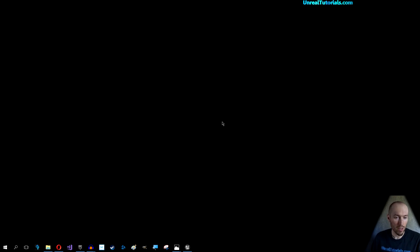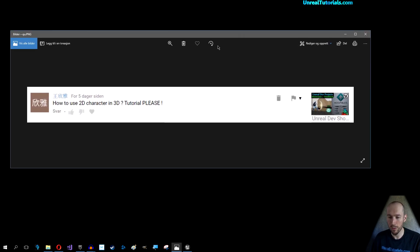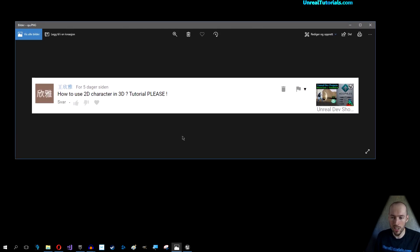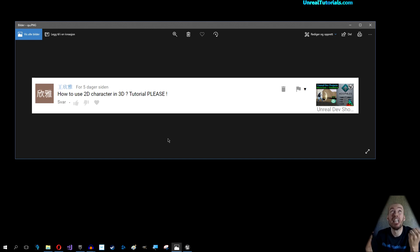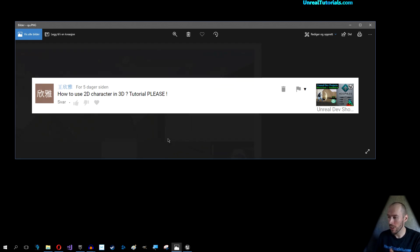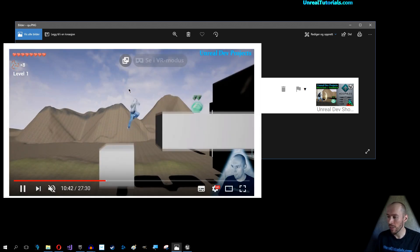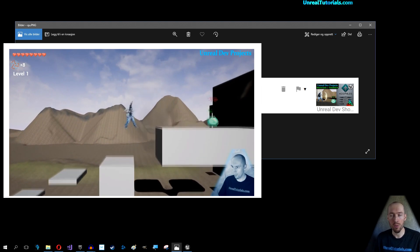Welcome to a new Unreal Engine 4 tutorial. This will be very quick. I just got a question from someone — I don't know how to pronounce the name — asking how to use a 2D character in a 3D tutorial, after watching the Unreal Dev Projects video from Niso's 2D/3D platformer.